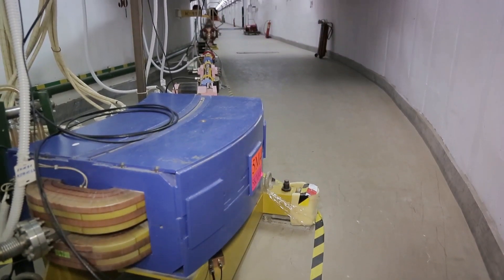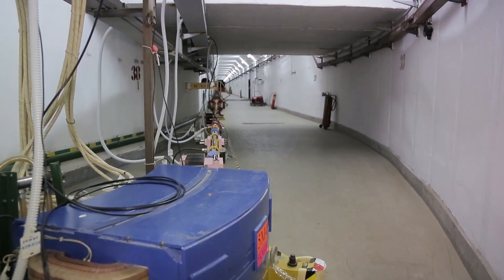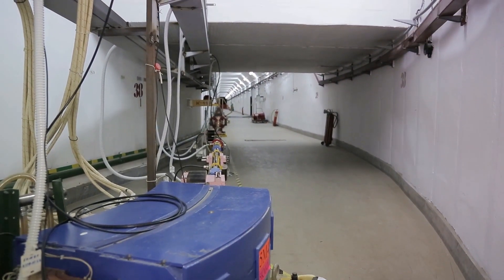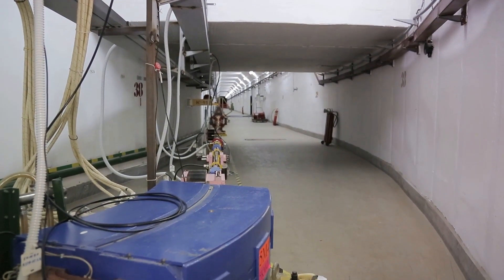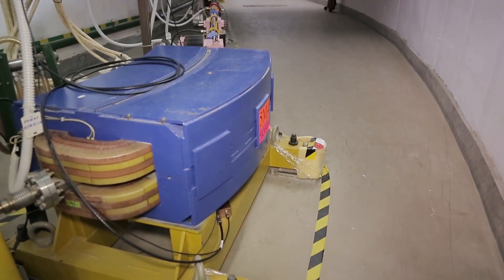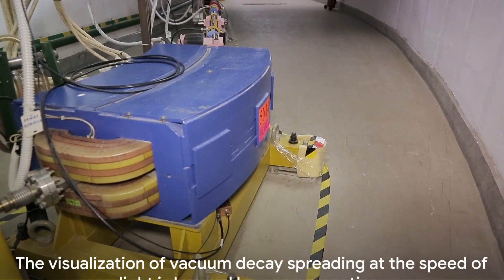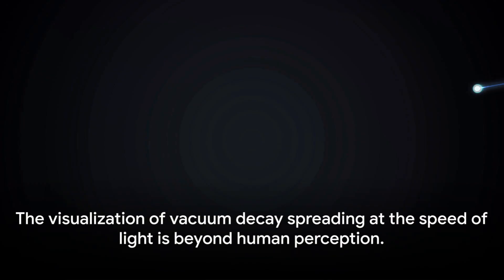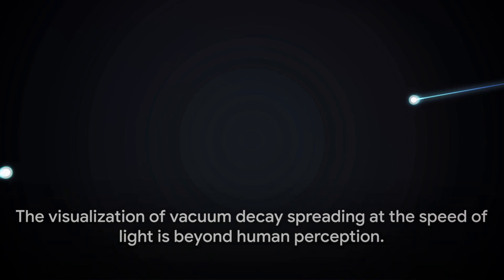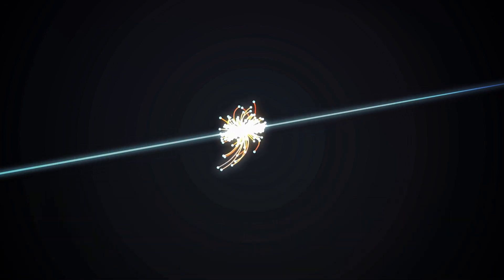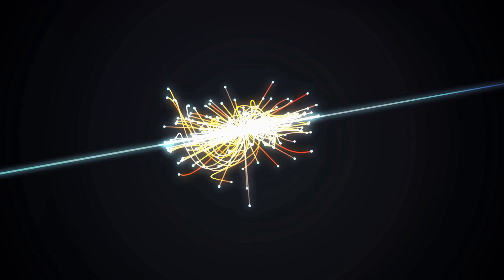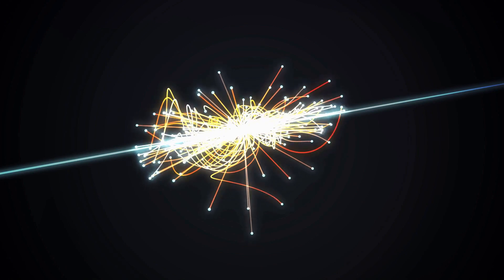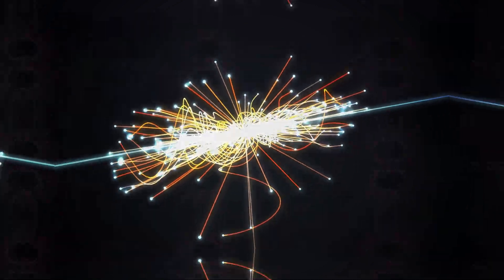Setting off a chain reaction that would disrupt the fundamental laws of physics and cause the disintegration of all matter in the entire universe. The vacuum decay, spreading at the speed of light from within the collider, would disintegrate all existing matter in the universe, reformatting the entire universe until the next formation of matter.